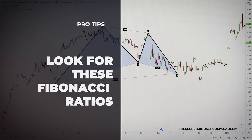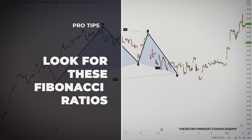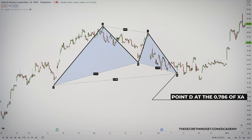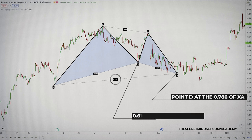The ideal Gartley will be defined by specific Fibonacci retracements. One of the most important numbers in the pattern is the completion of point D at the 78.6% retracement of the XA leg. Although the price action might exceed this number slightly, it should not exceed point X. Another important point in the pattern is the 61.8% retracement of the XA leg — the AB leg should reverse very close to this retracement.